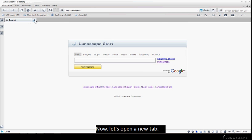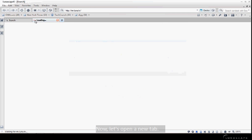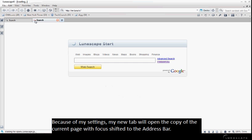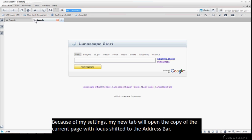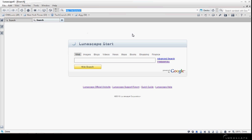Now, let's open a new tab. Because of my settings, my new tab will open a copy of the current page with focus shifted to the address bar.